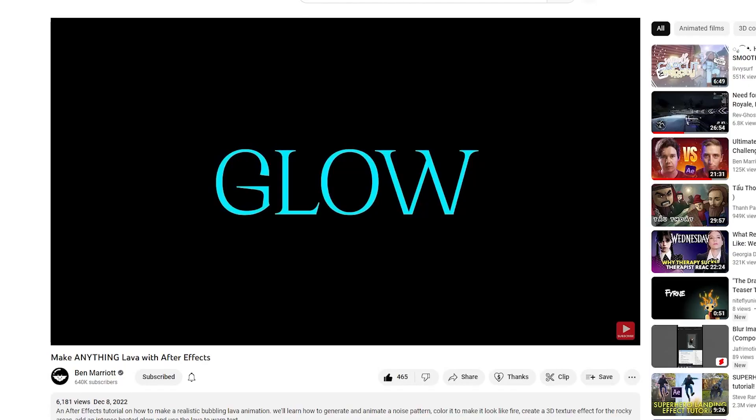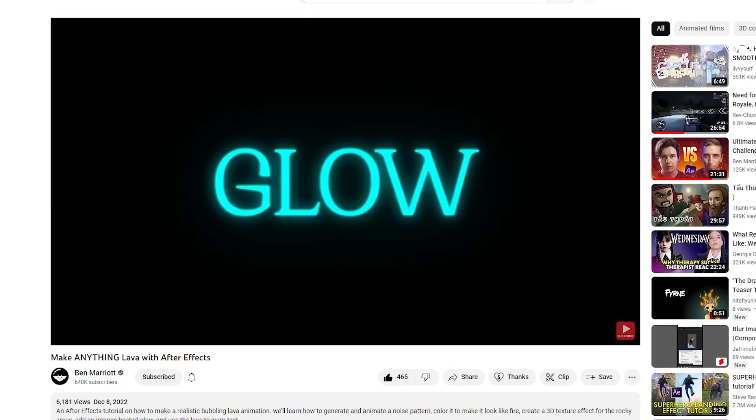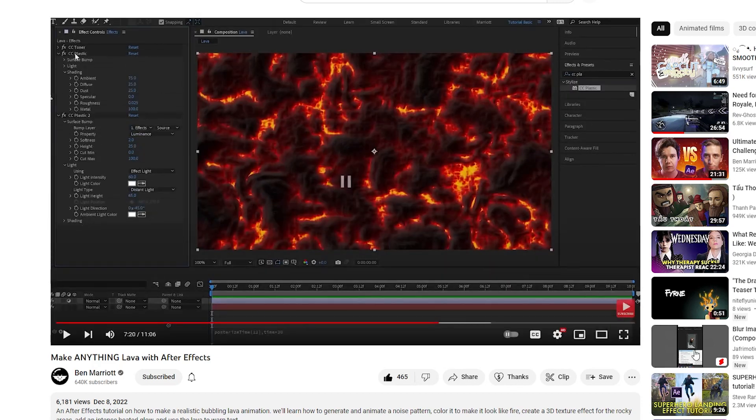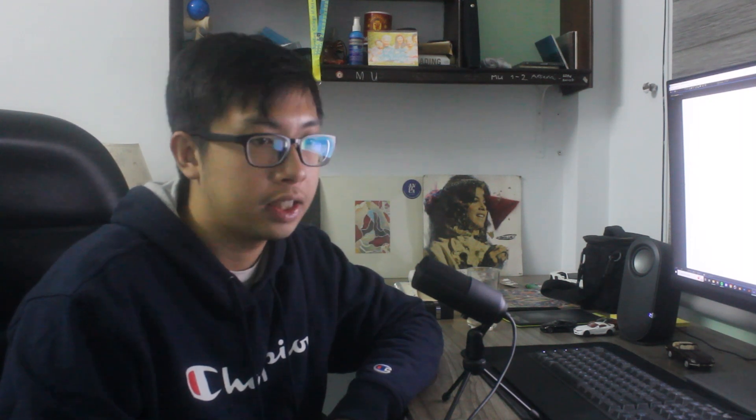There's something in After Effects that I always wanted to do more with, and that is stacking the same effect on top of each other, kind of like when Ben Marriott stacked up his glow to create a more realistic glow. In today's video I'm going to try to do something similar, but this time I'm going to stack a different effect in After Effects to create this sort of waveform thing that you see over here.